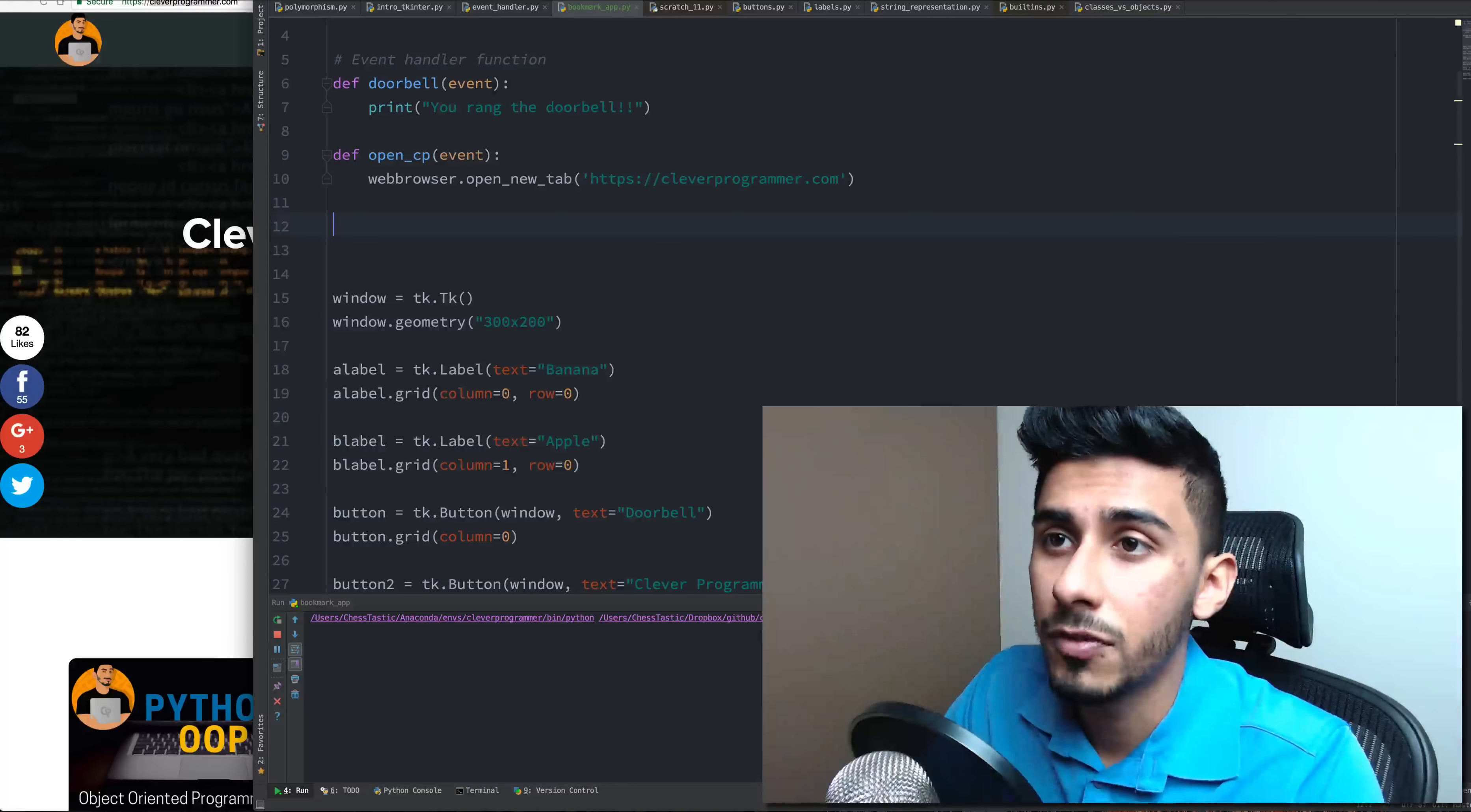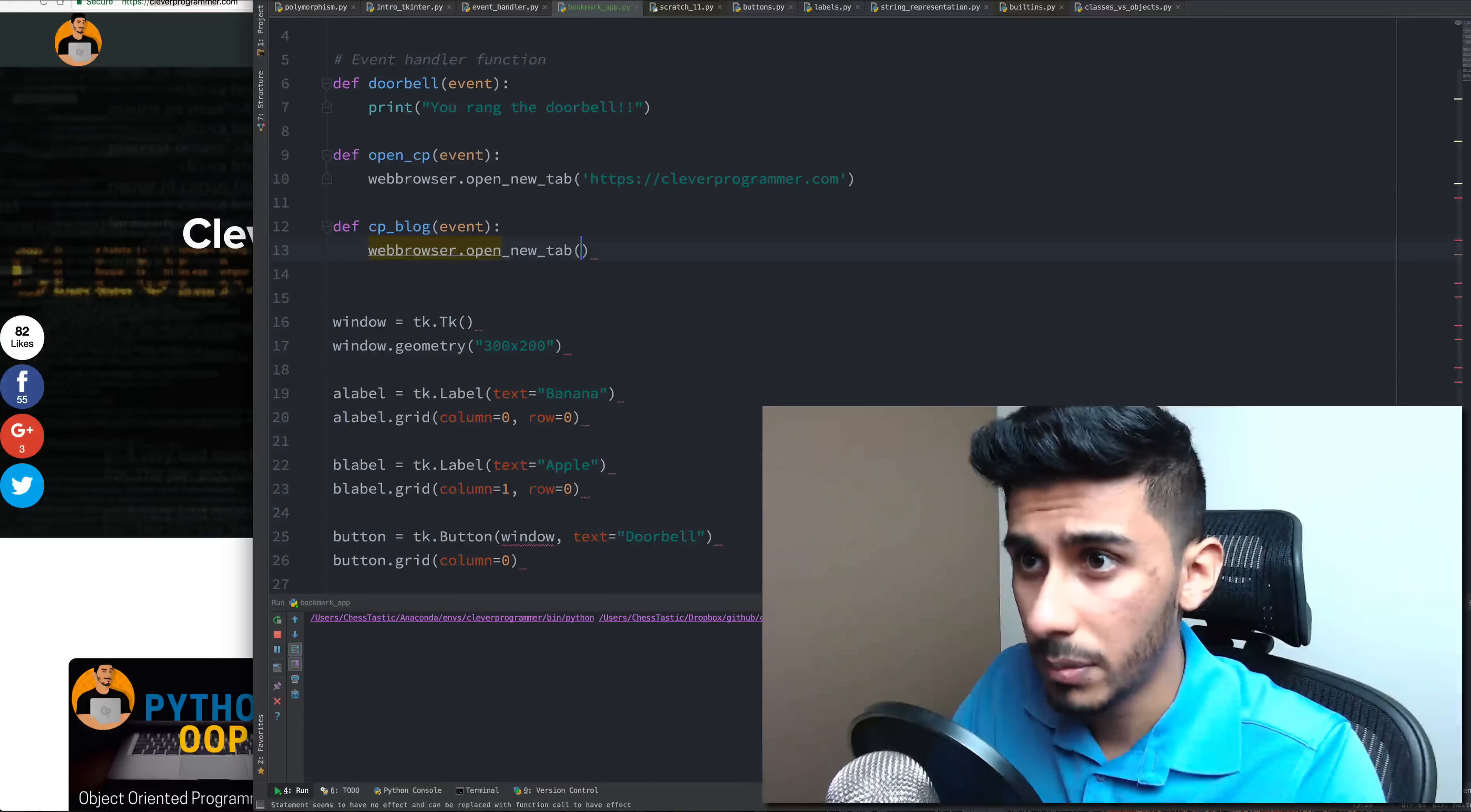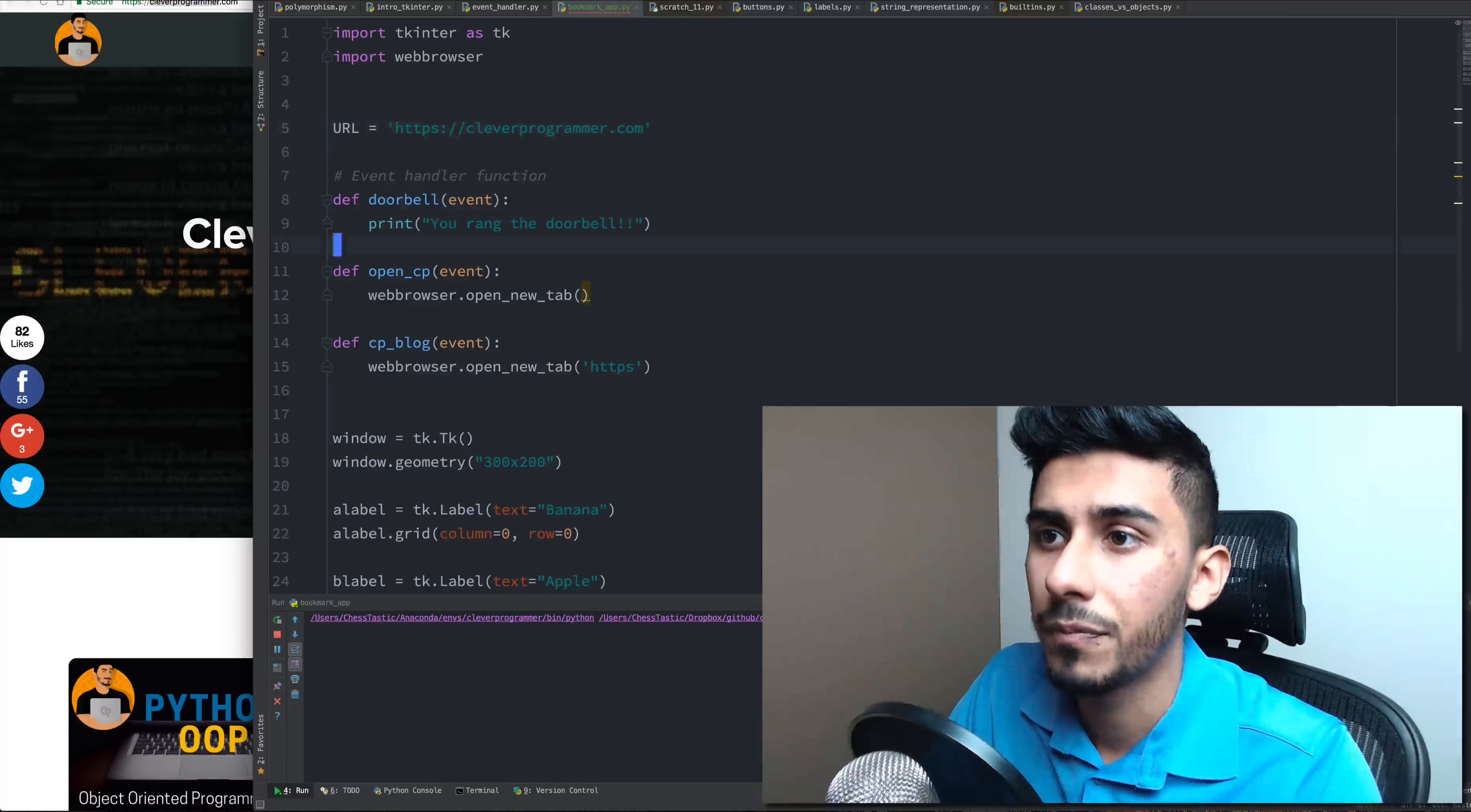So first of all, I'm just going to create the function. Let's just call it cpblog, takes in an event and we're going to say opens new tab. And essentially what it does is, let's make our code a little bit better. So I'm going to take this guy and I'm going to say URL is equal to that guy.